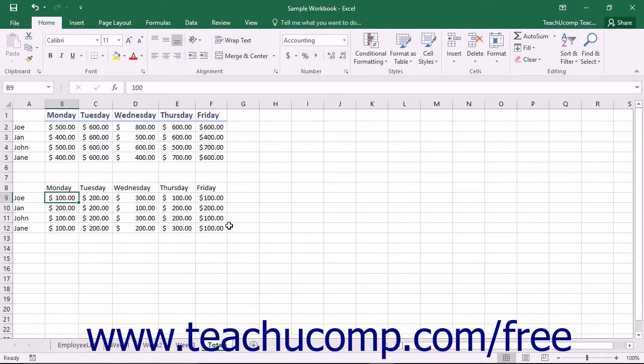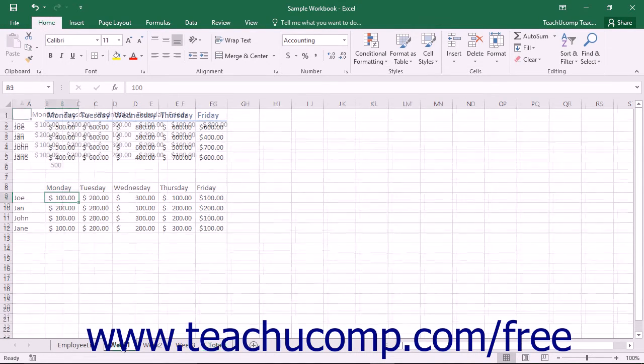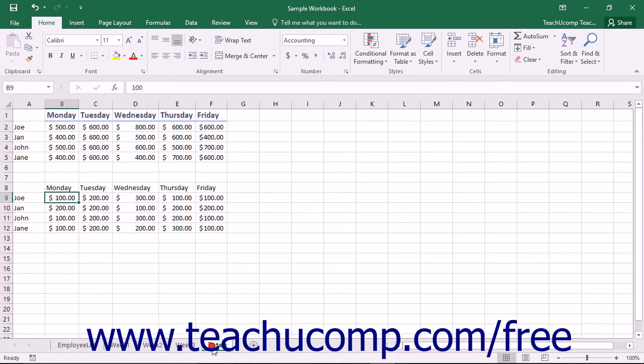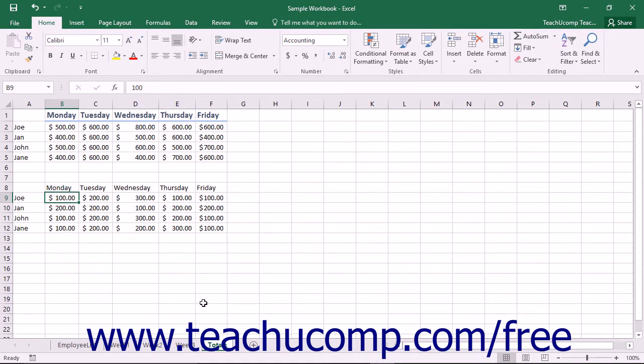By default in Excel, information is exclusive to individual worksheets. That means that if you copy data from one worksheet and then paste it into another worksheet, any changes that you make to the original data will not be automatically reflected in the worksheet to which you had pasted a copy of that data.